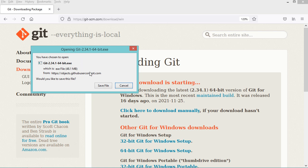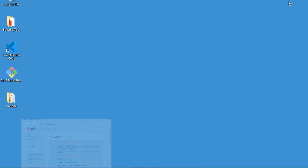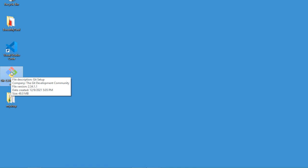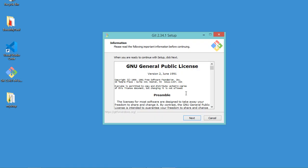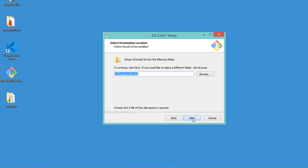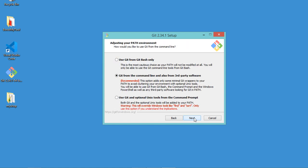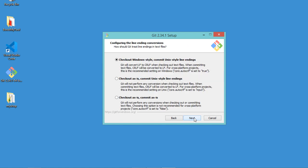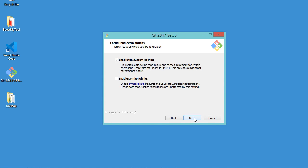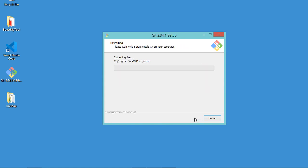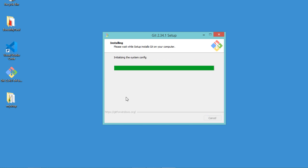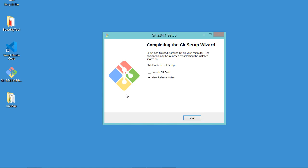In my case I have already downloaded it, so I will cancel this download. This is the installer of git, I just have to run it. In this window I just have to click on next, accept the default path where git will be installed, then click next several times, and finally click on install. Now the installation finished correctly, so let's uncheck this box and click on finish.